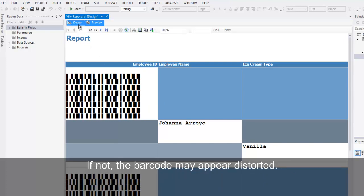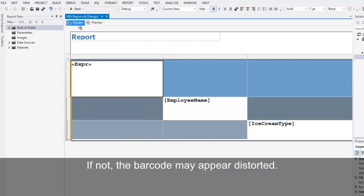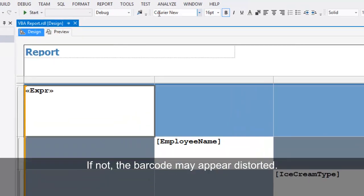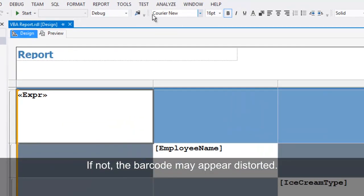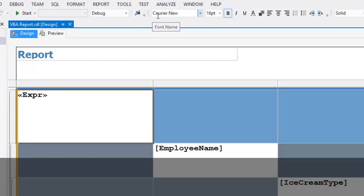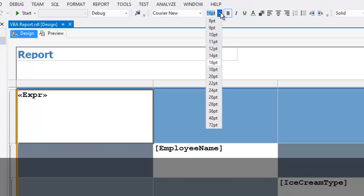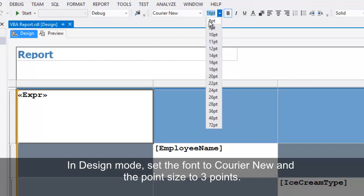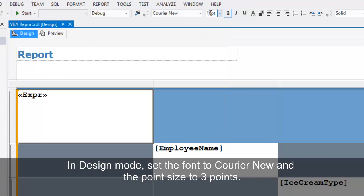If the barcode does not have the correct font and point size, it may appear distorted. In design mode, I've set the font to Courier New and the point size to three points.